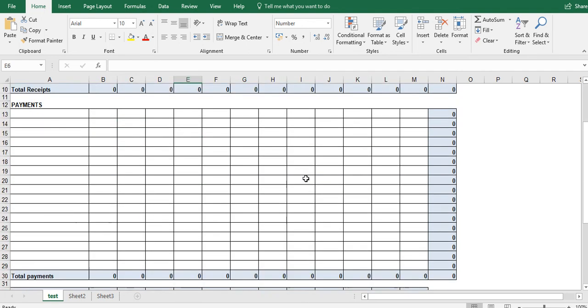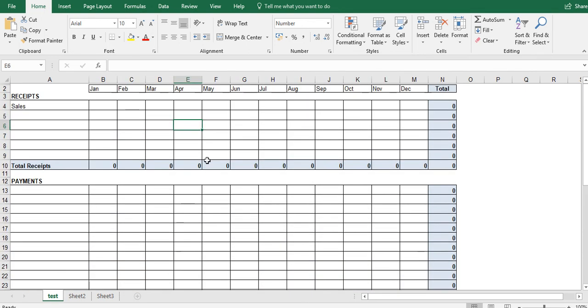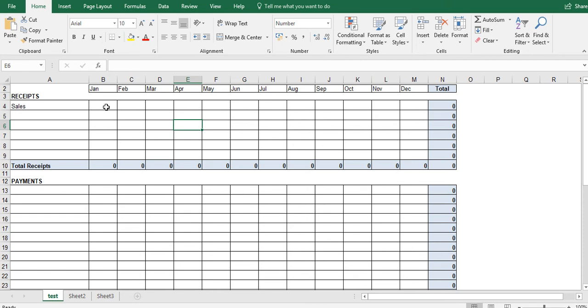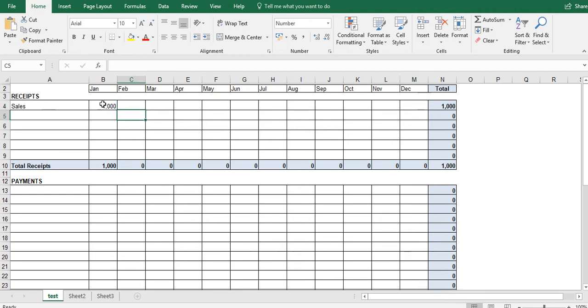So that's effectively how you create a cash flow forecast in Excel. The only last thing to note is a couple of things that's worth knowing in Excel. So let's pretend that our sales for January to December is the same amount every month. Let's pretend it's £1,000.